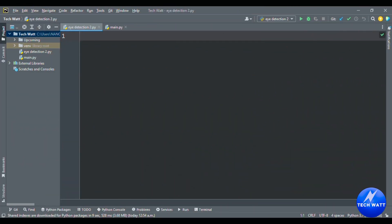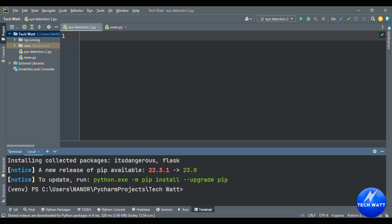Let's go right into coding this app. Before we start, I would like to show you the libraries we'll be using. If you don't have them, go to Terminal. We'll first have to install OpenCV — just type pip install opencv-python.